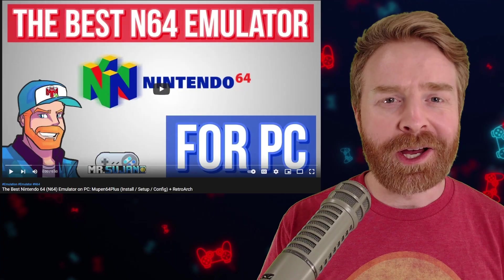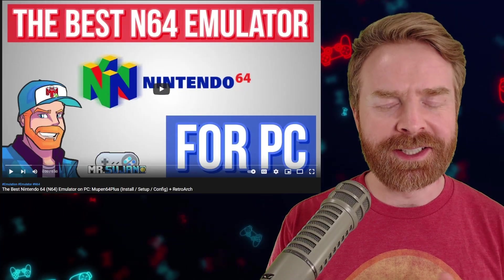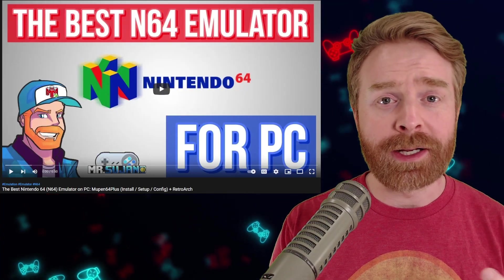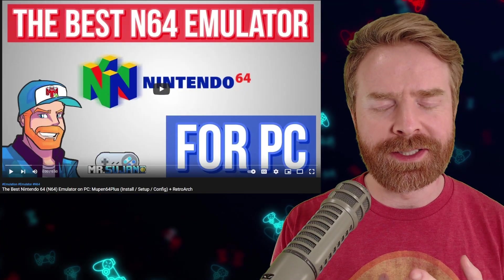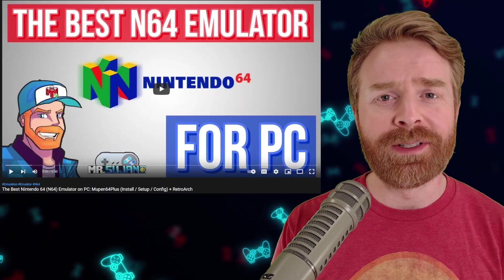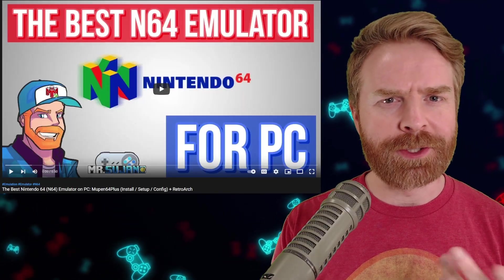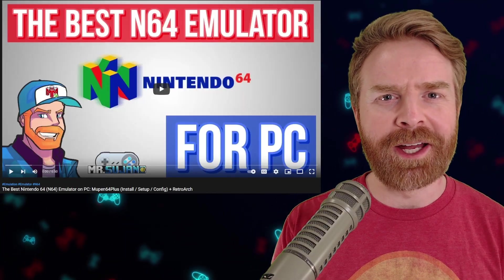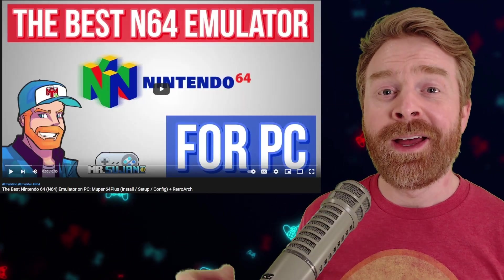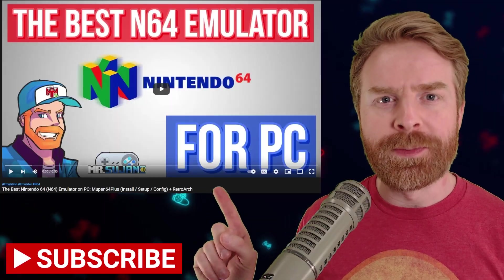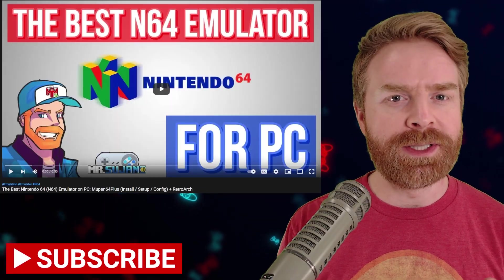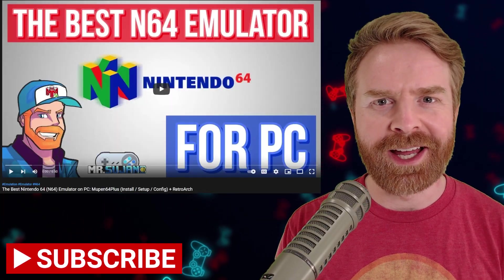Alright, to kick things off, earlier on this year, I did a video on this exact topic. I covered both RetroArch as well as the standalone version. Now, the RetroArch version largely remains the same, so we're not going to tackle that in this video. However, the standalone version of Mupen64Plus did receive an update, and let's take a look at it.